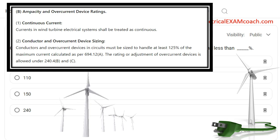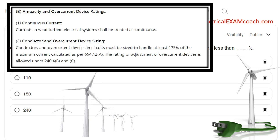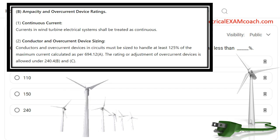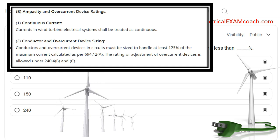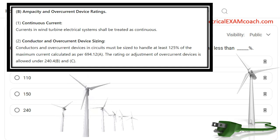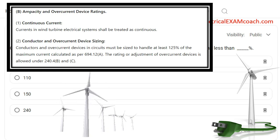The code also allows the rating or adjustment of the overcurrent device under sections 240.4(B) and 240.4(C). Those sections allow us, when the load is 800 amps or less, to protect the wire with a larger overcurrent device as long as we cover the known load — that's how we get the next-size-up rule. For example, if we had a known load of 94 amps and a wire rated for 95 amps, we could protect it with a 100 amp breaker. We've covered the known load, the wire is good for 95, and we're allowed to use the next standard size. That same rule applies here for wind turbines.